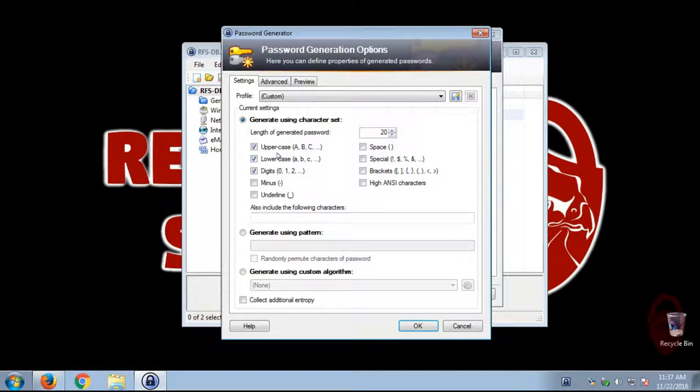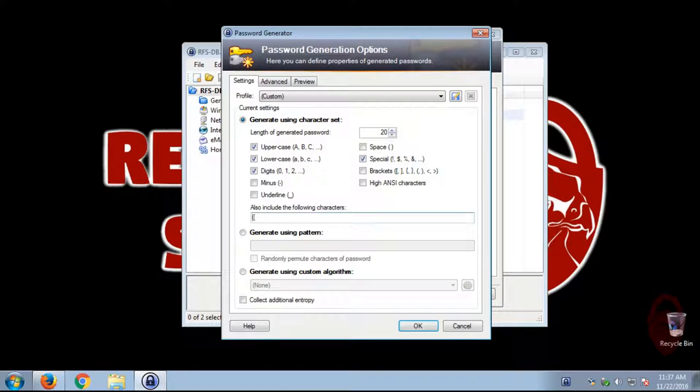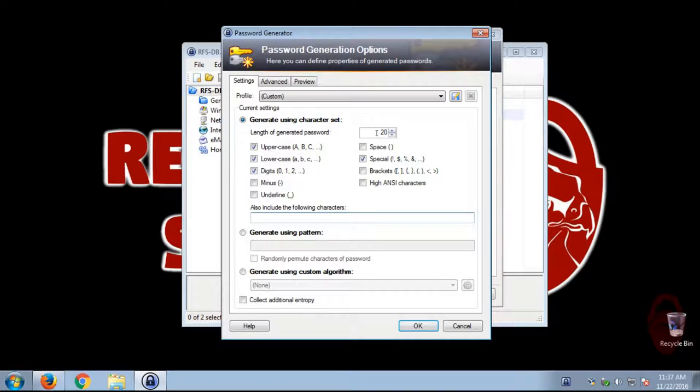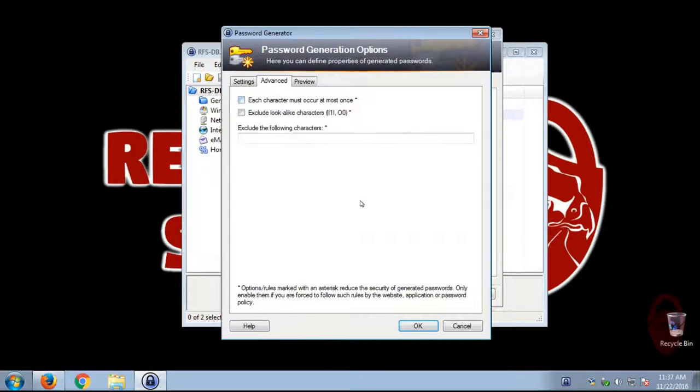So uppercase, lowercase, digits. You can put in special characters. If you want to exclude any characters, you can put those here. I know some websites don't allow certain special characters. This is where you set the length of your password. And over here in advanced.